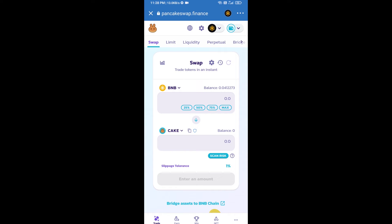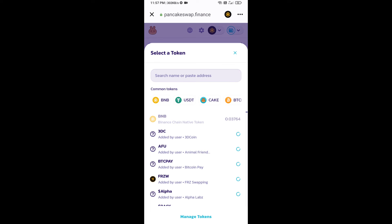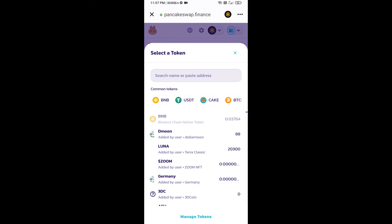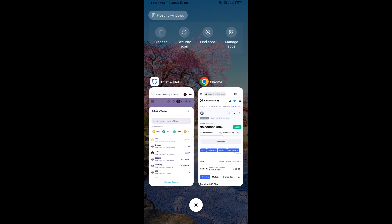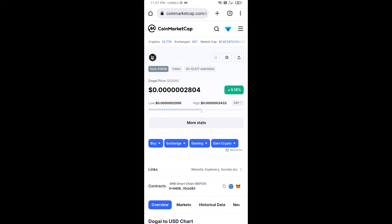Now you will click on Cake. After that, you will open Doge AI token smart address and you will open Doge AI token on CoinMarketCap. Now here you will copy this address.